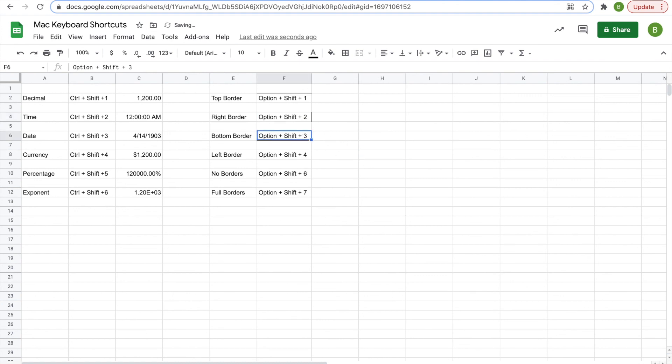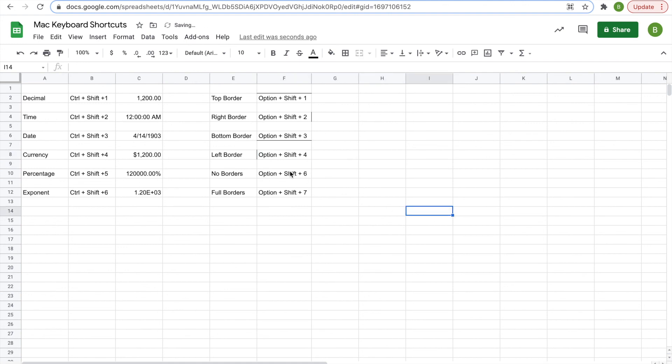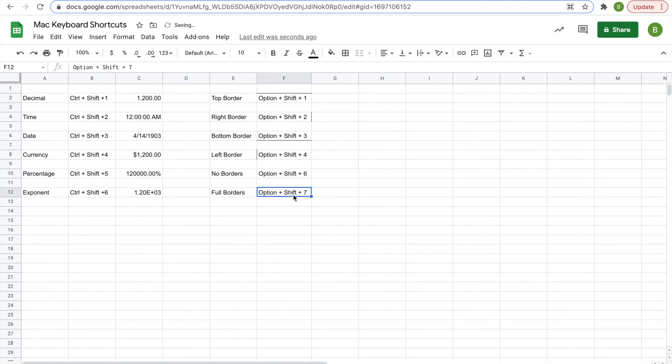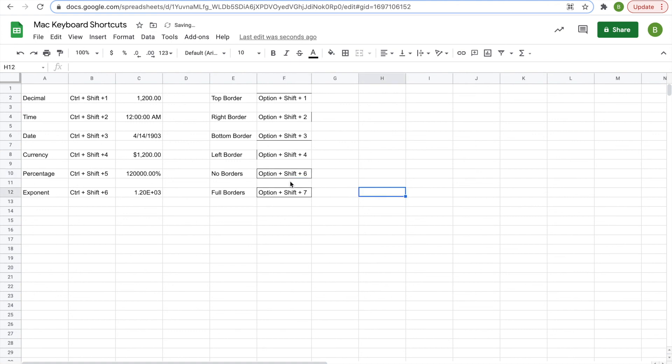option shift three, bottom border, option shift four, left border, option shift six would be no borders, and seven is full borders. So I just clicked seven on this one. Let me click option shift seven here to fill the borders, and now I'm going to click option shift six, and it will clear all of those borders.